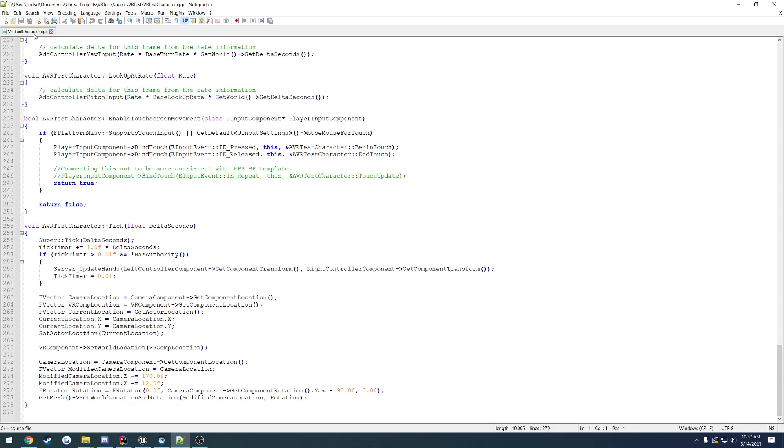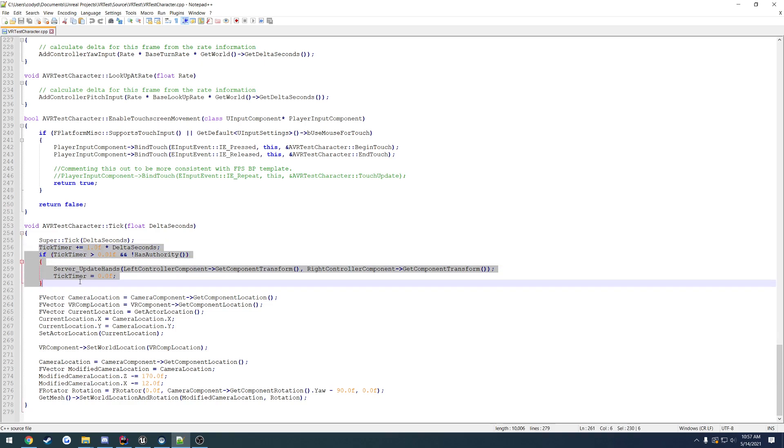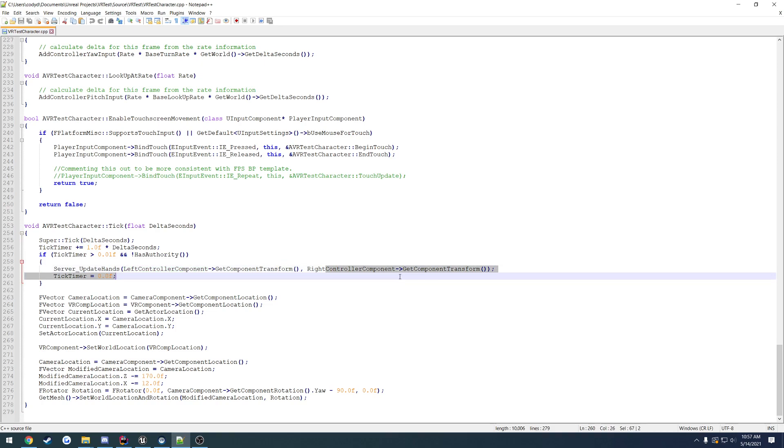This is the test project where I made my own character from the first person example template. To update the hand position so you can see other people shake hands and all that kind of stuff, what I ended up doing was simply updating the hand position for the left controller and right controller to the server, and that ends up being replicated down to other clients.